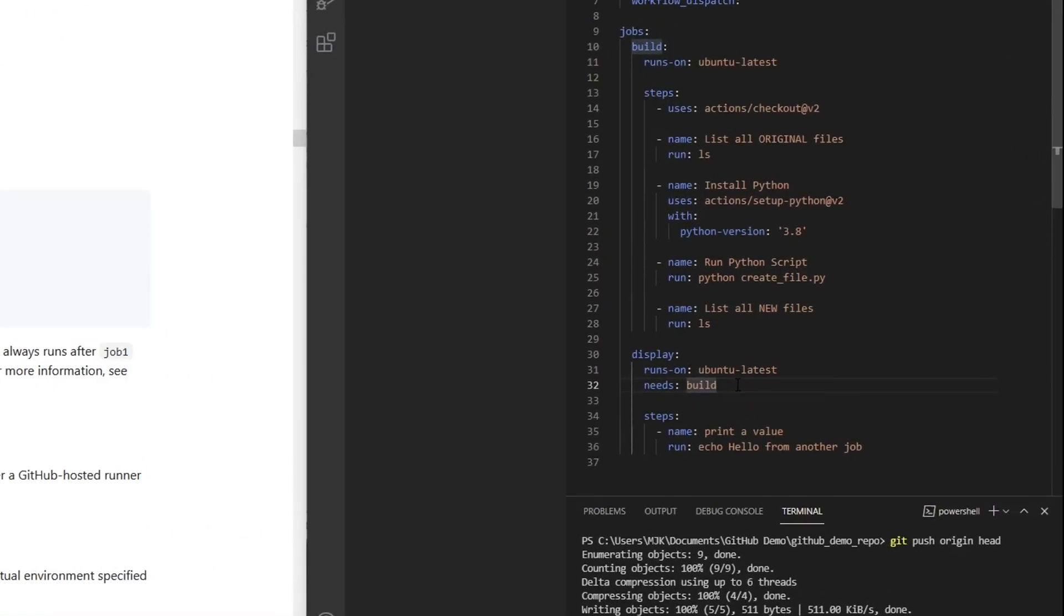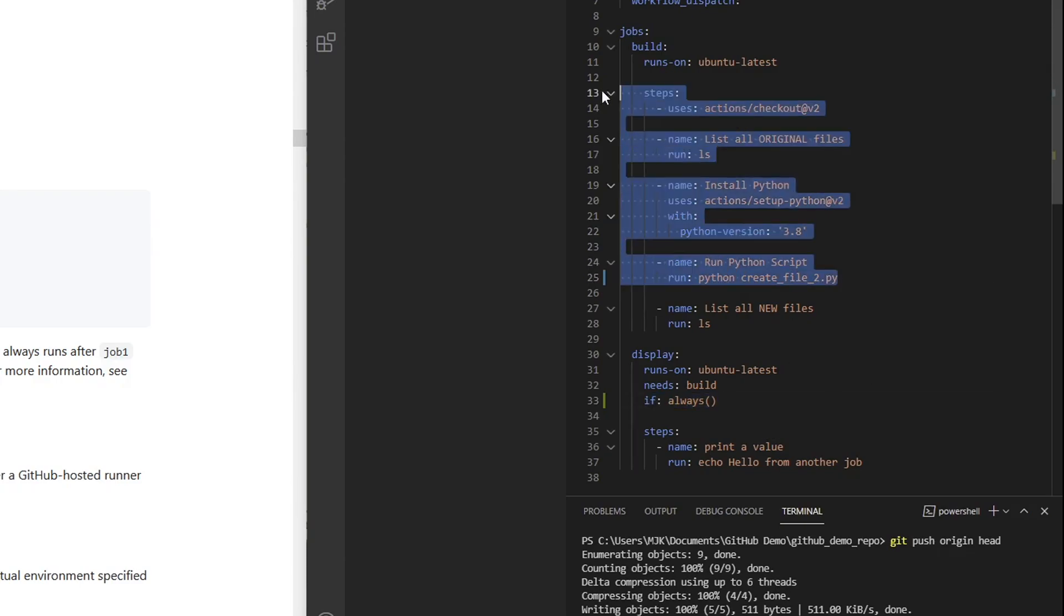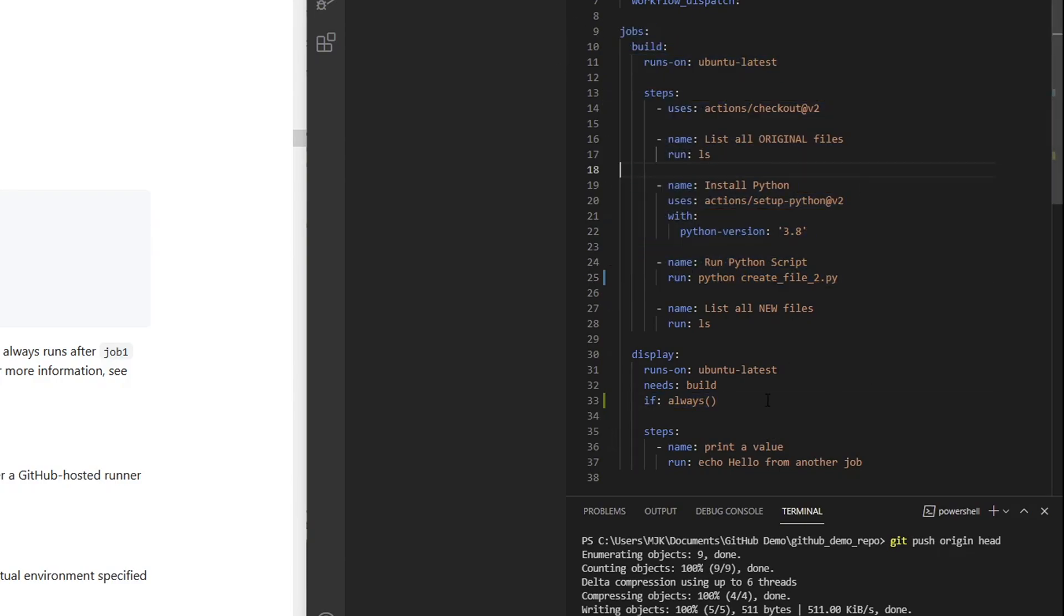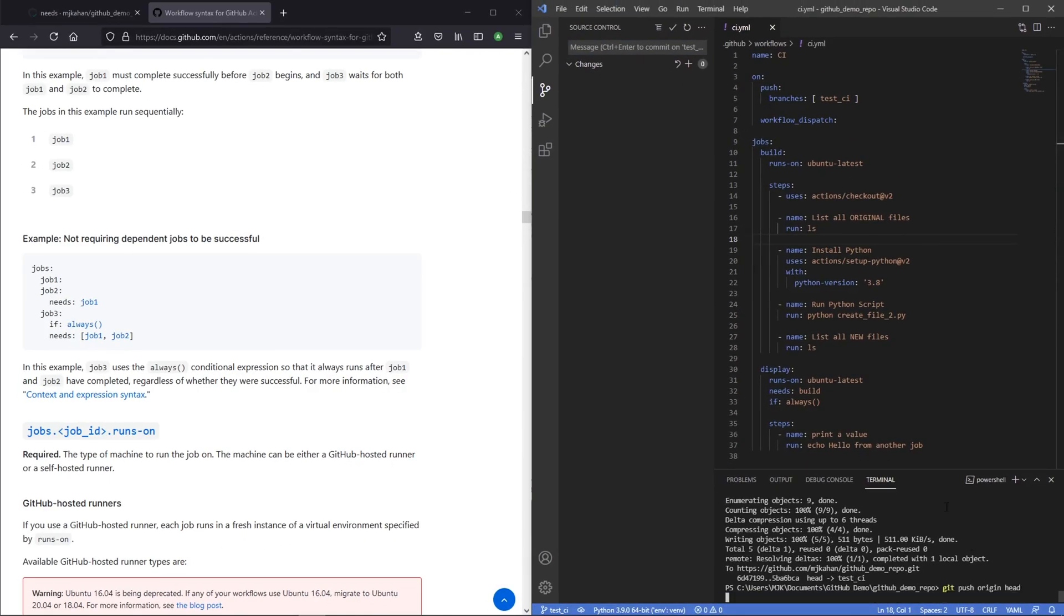Let's say it still needs it, but we'll add this if always condition. And what we'll have to do here is find a way to purposely error this. So let's do something like this because this file doesn't exist. So I'm hoping that this will actually fail this job, but this would still run. Go ahead and push that up. And let's see what this looks like.